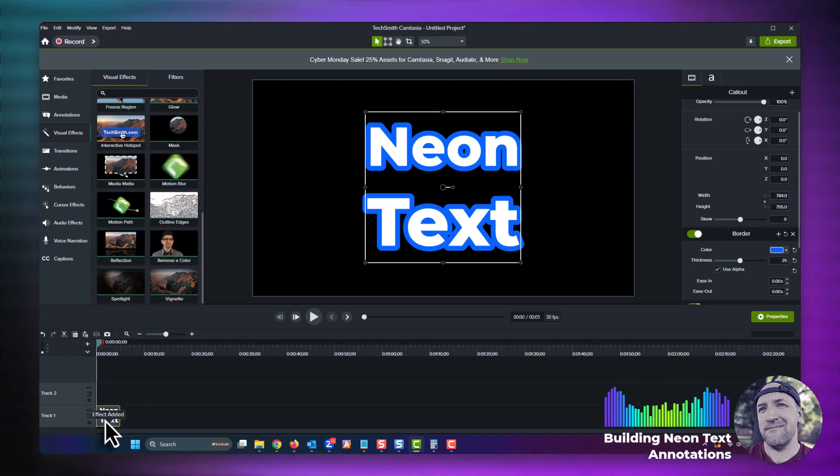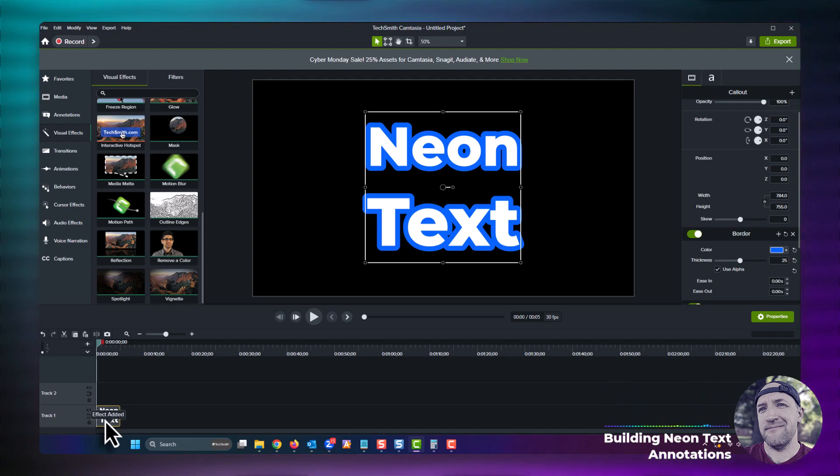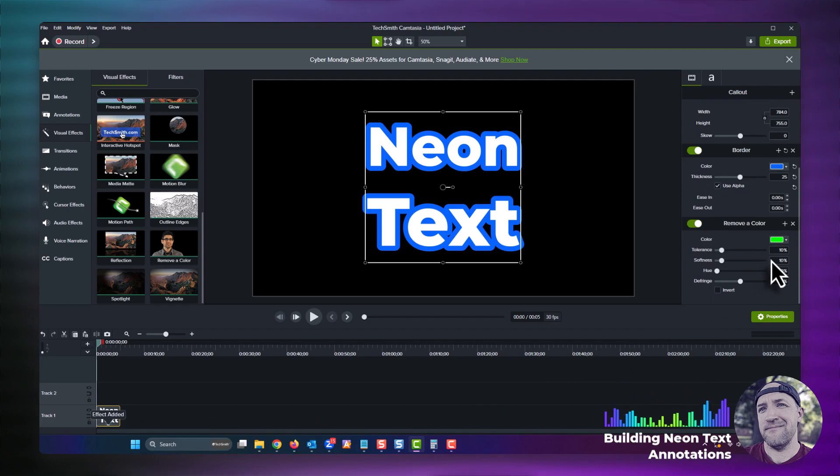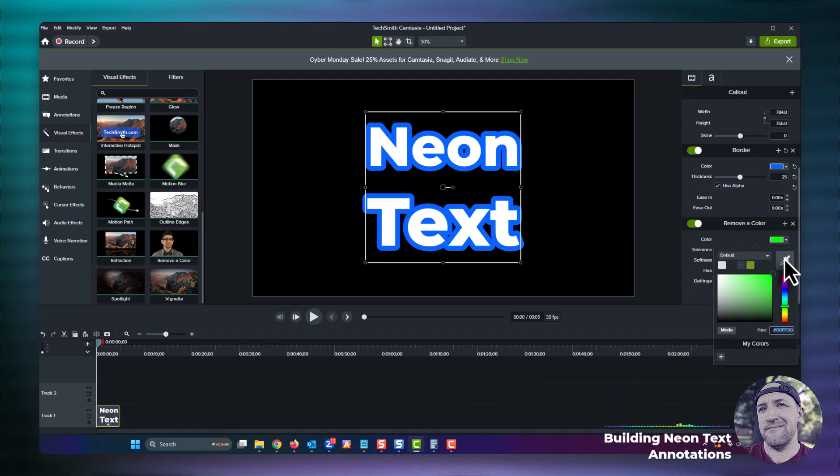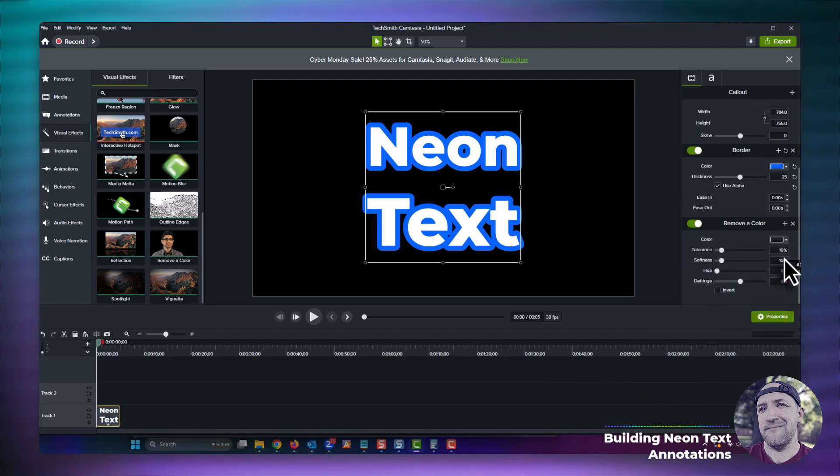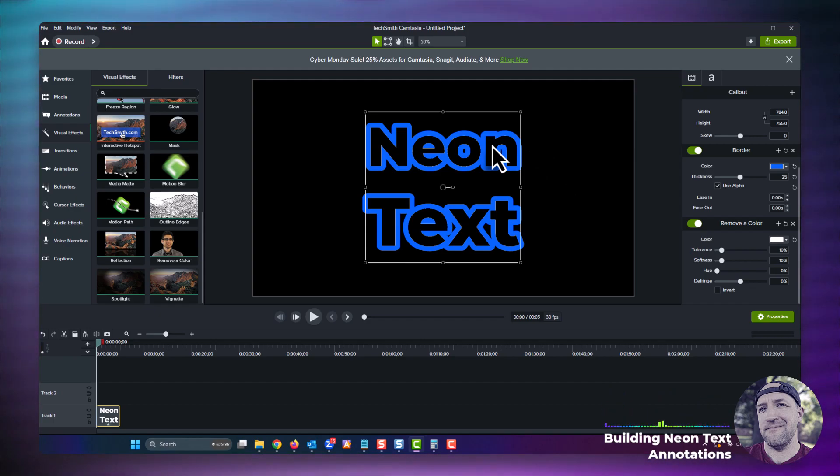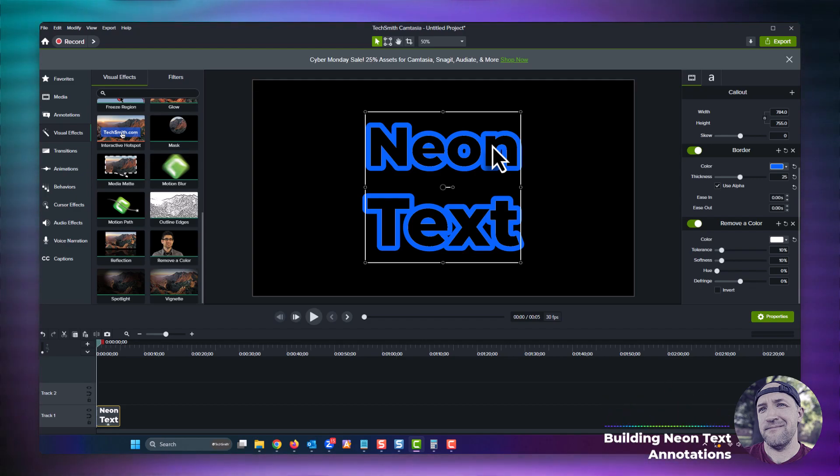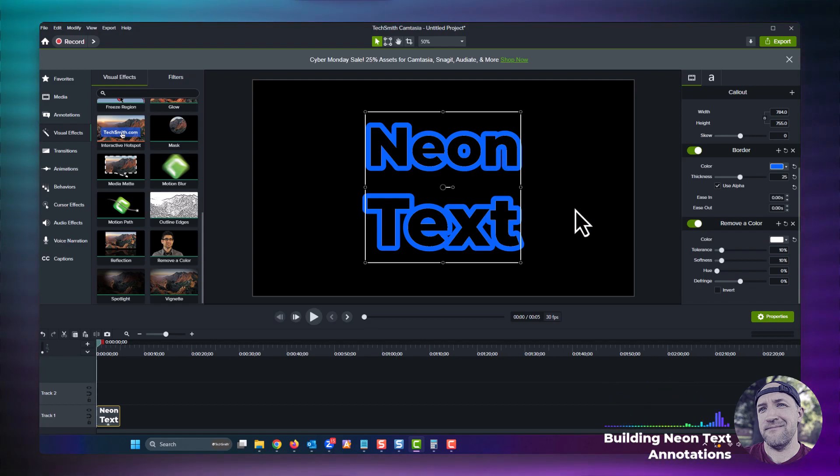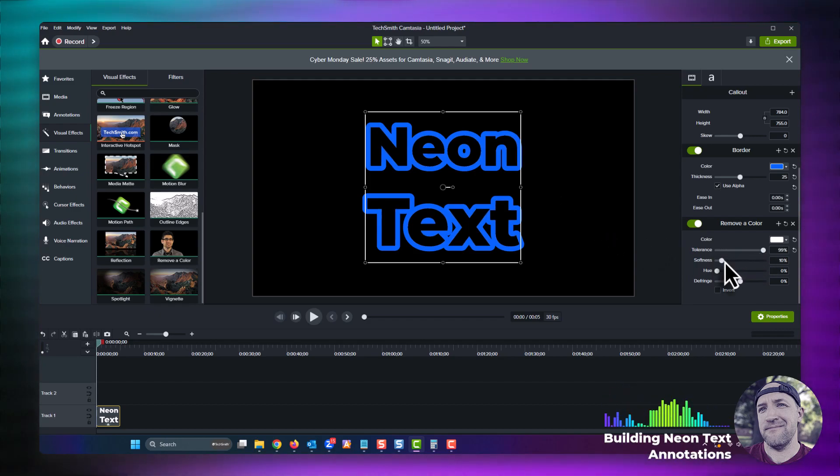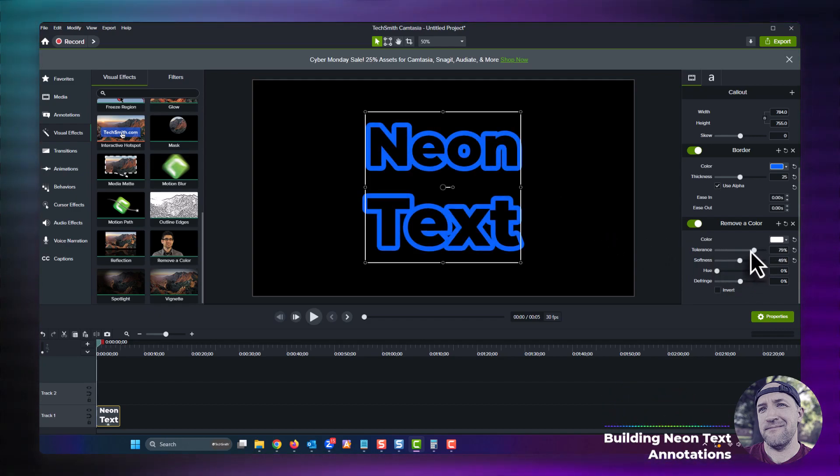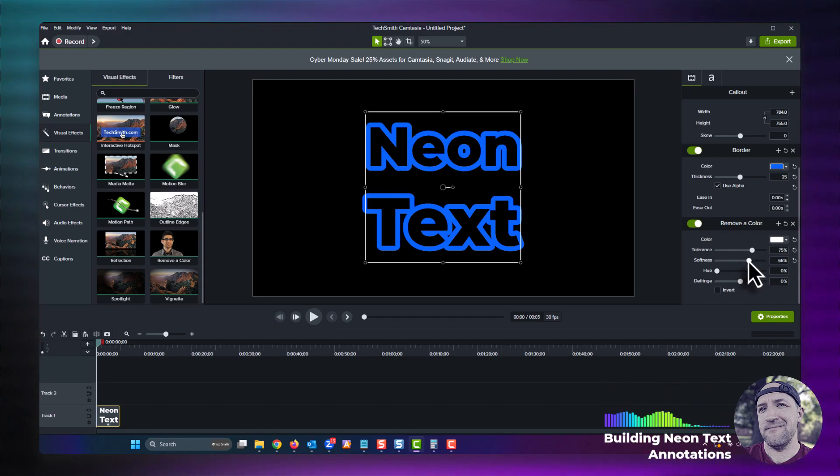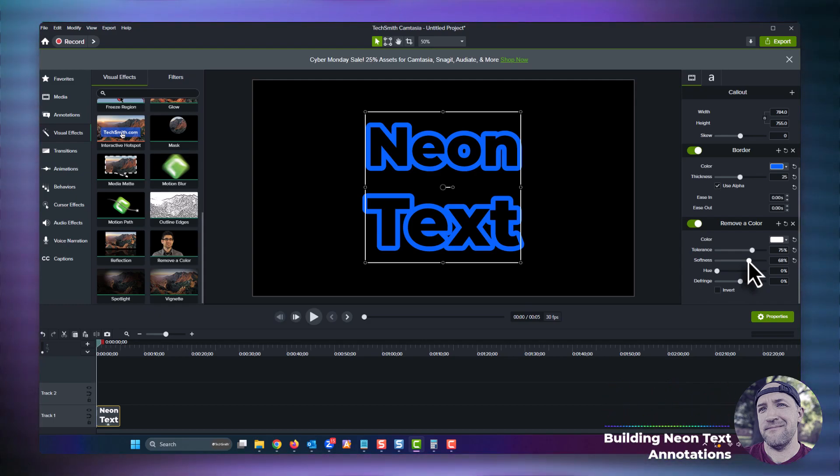Nothing will happen, which is expected because by default it's set to remove the color green. We'll head over to the properties panel, click the color well, grab the eyedropper tool, and then go over and select the white color that makes up the interior of our text annotation. As soon as you do this, you should see what remains is only the stroke portion of our annotation. However, some of the interior outlines have remnants of white from removing the color. We can fix that by adjusting the tolerance and softness levels of our remove a color effect in the properties panel. That looks pretty good.